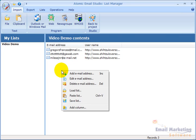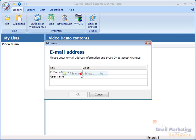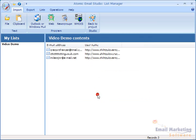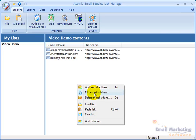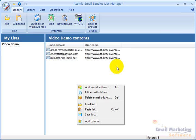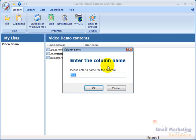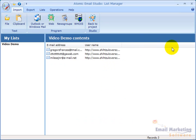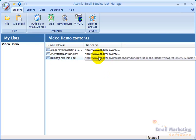I'm going to right click on this. I can click add email address and manually add in email addresses if I want. I can edit the email addresses, delete them. I can load a list from a local file, paste the list from the clipboard, and save list. And I can add columns like name, any kind of column that I want, name, address, if you have any of that information you want to collect.